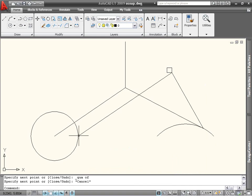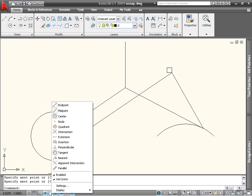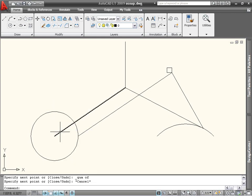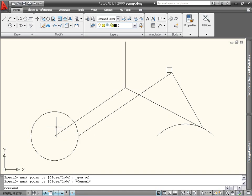To use the same object snap repeatedly, you can set it as a running object snap. To do this, right-click on the object snap icon of the status bar, and select the snap you want. It will then stay active until you turn it off, and you won't need to open the right-click menu to use it.